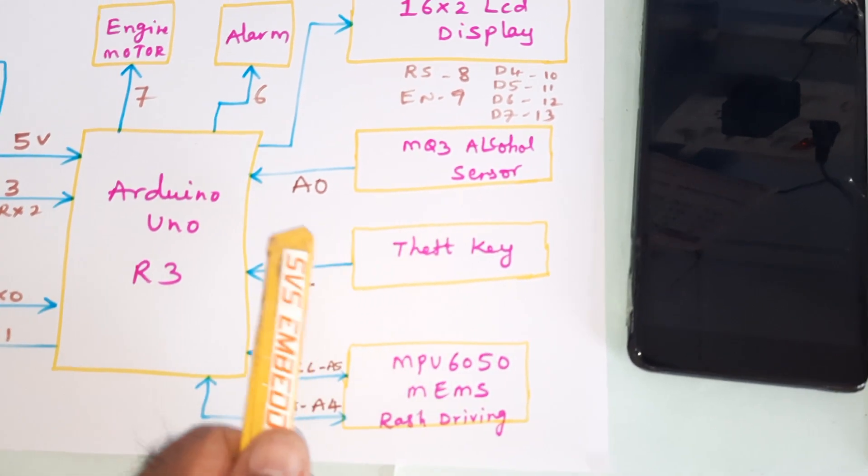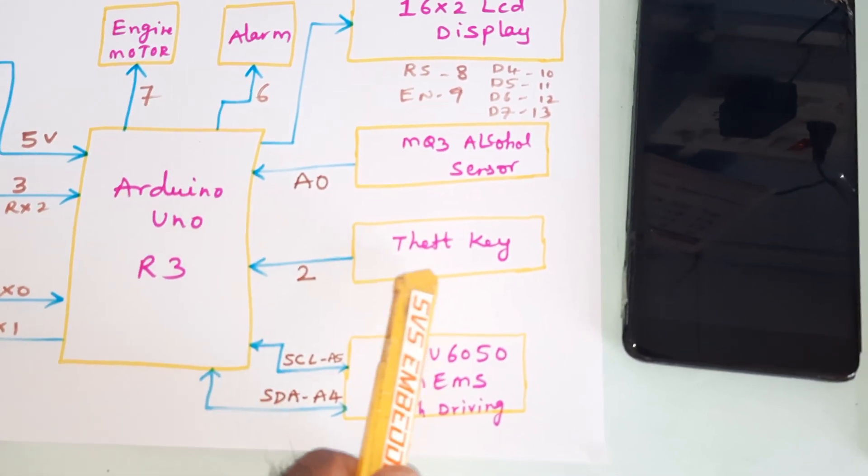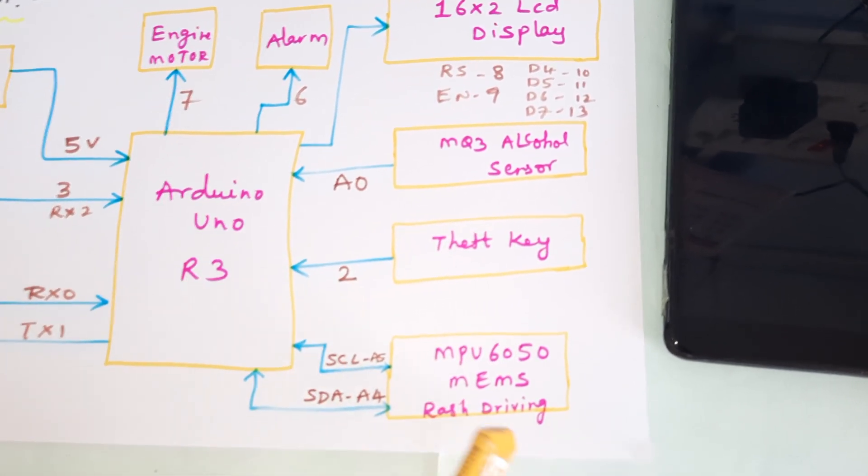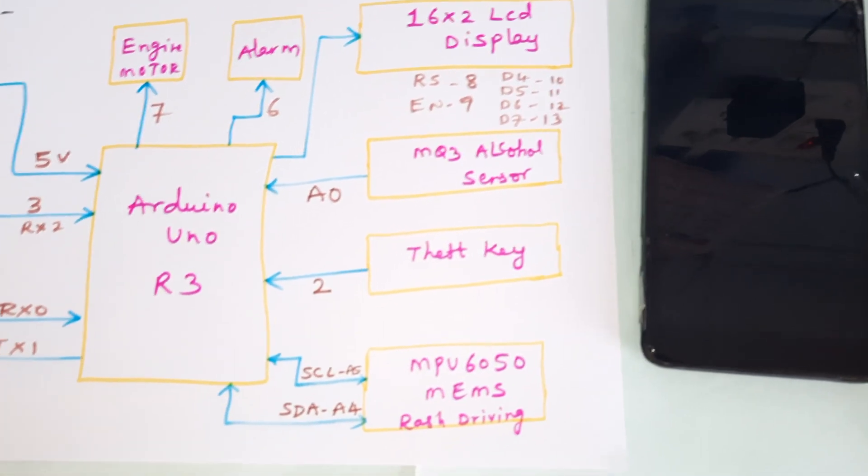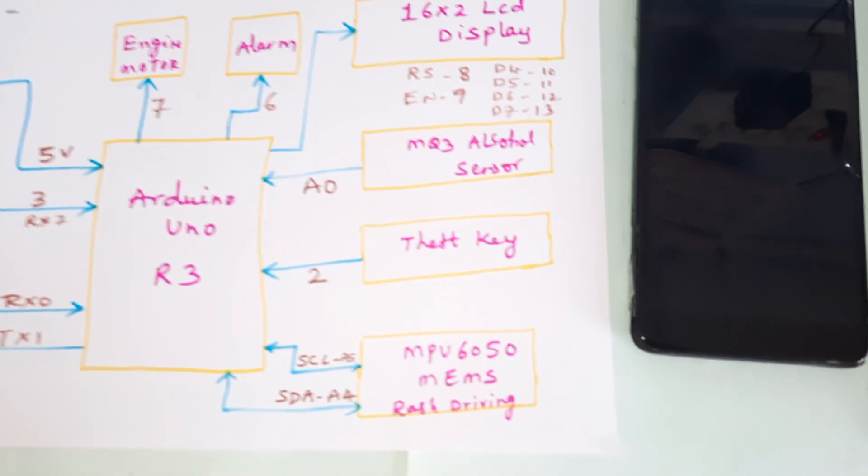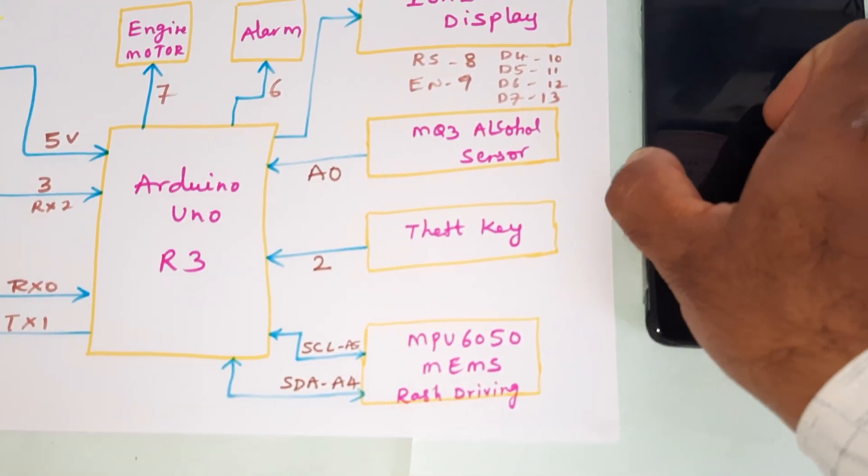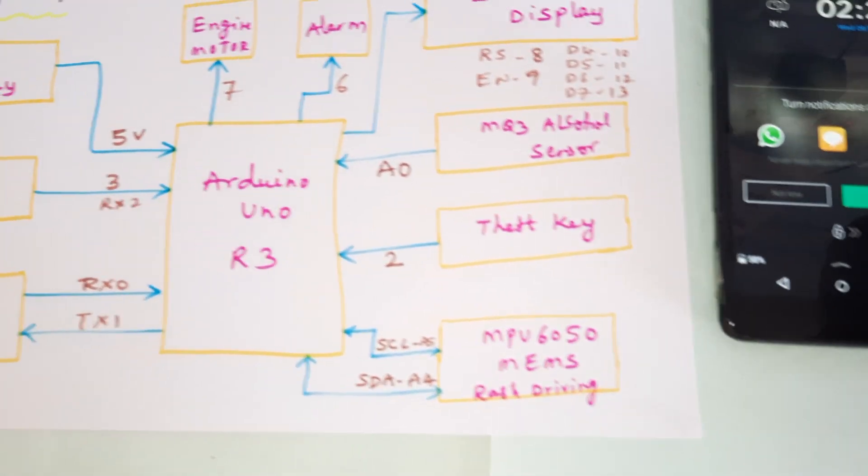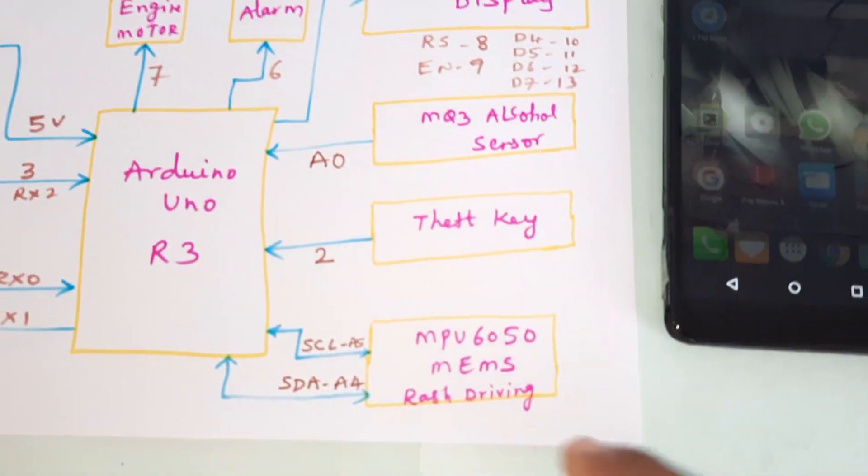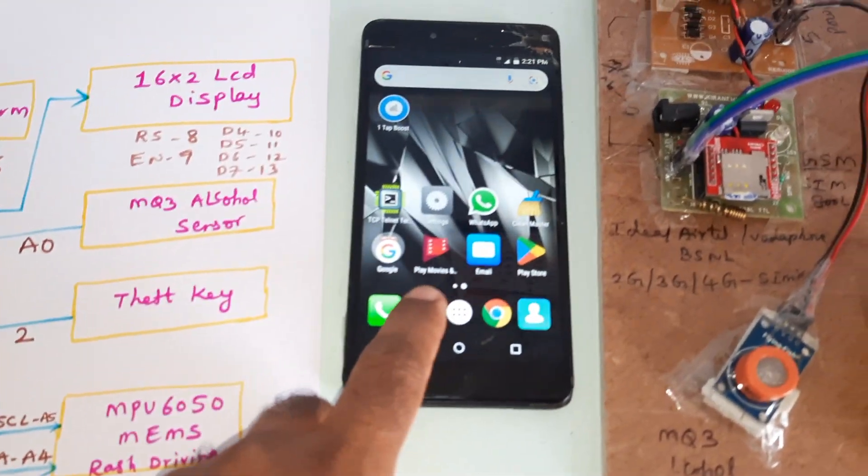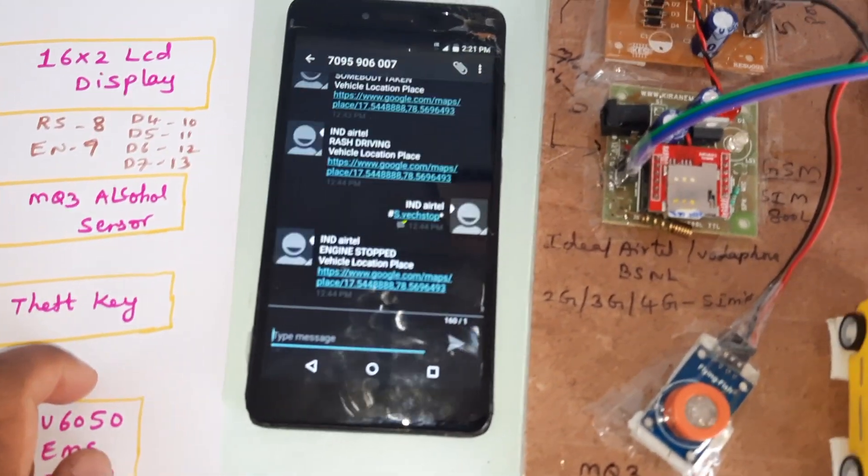MQ3 alcohol sensor is connected to the A0 analog pin. Theft detection key is on pin 2. MPU 6050 accelerometer sensor is connected to A4 and A5. We are getting alerts for engine stop, vehicle theft, and alcohol detection.